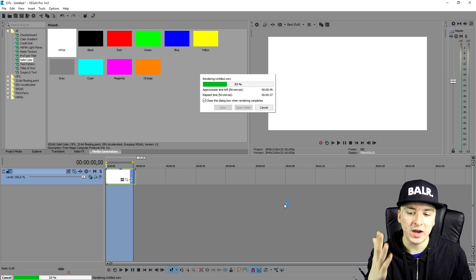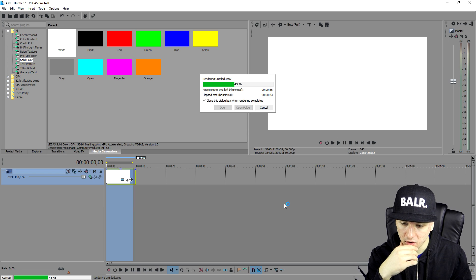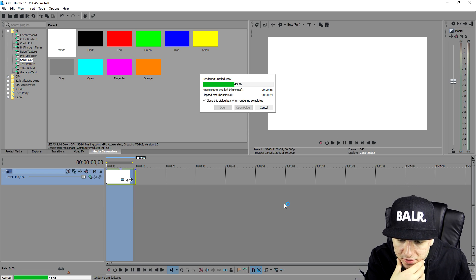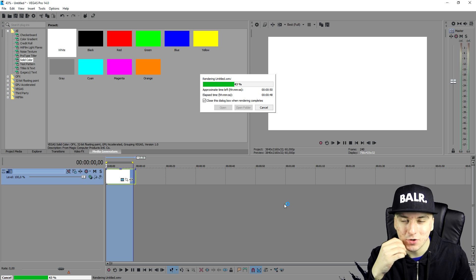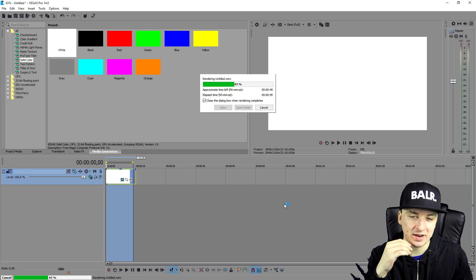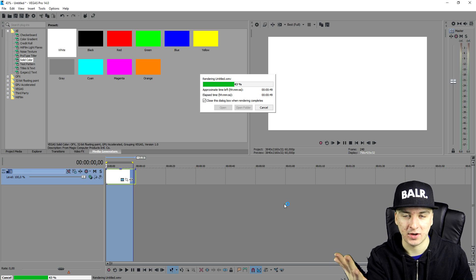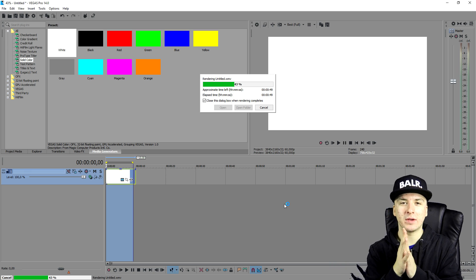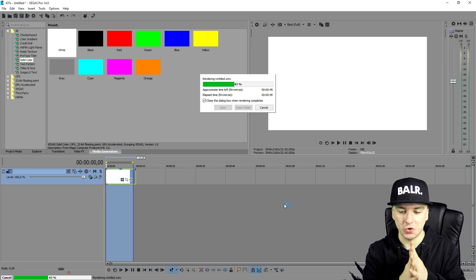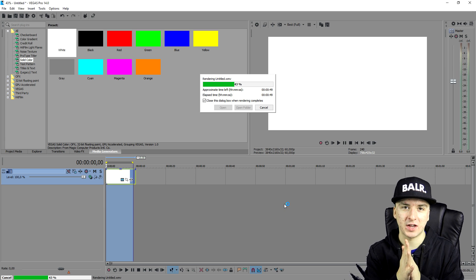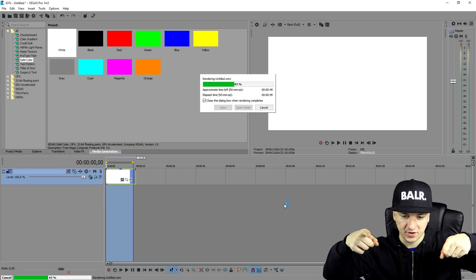And it's going to take a while to render as well. So I'm going to wait until this video has finished rendering because this video is only 240 frames and it takes more than a minute to render. So I'm going to wait until this finished rendering, I'm going to upload it to YouTube as private and show you guys that this is 4K resolution. So I will catch you guys when this finished rendering.